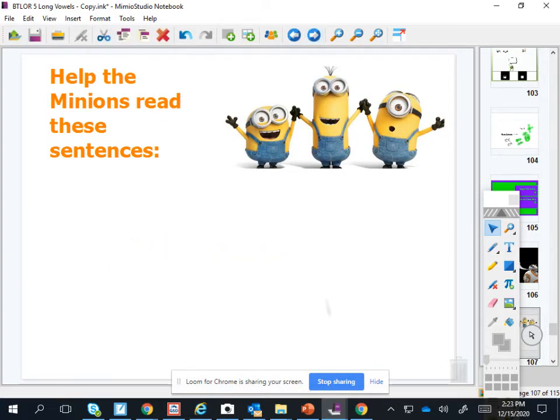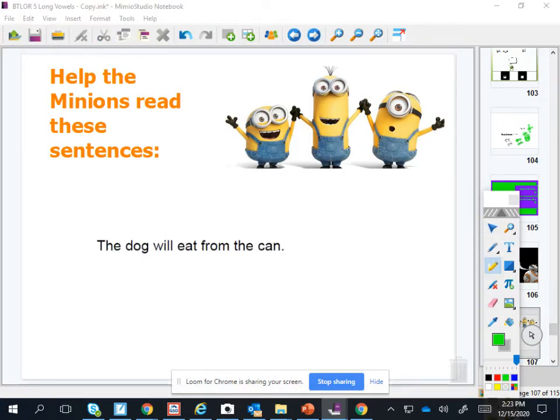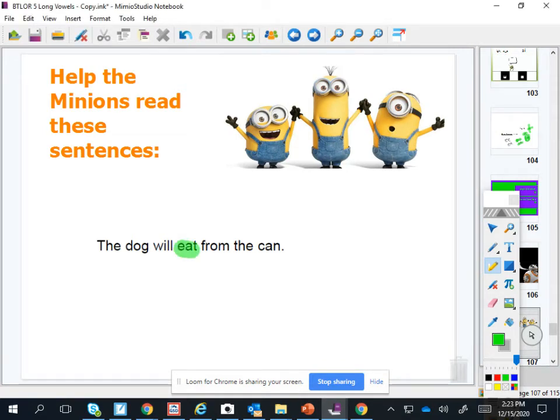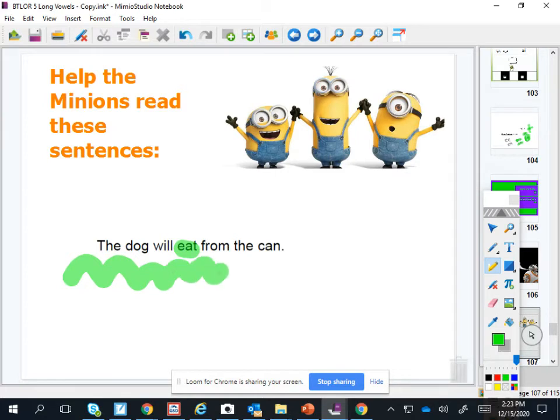Okay, good. This has an E sound. What is it? Eat. Good. Let's do the whole thing. The dog will eat from the can.